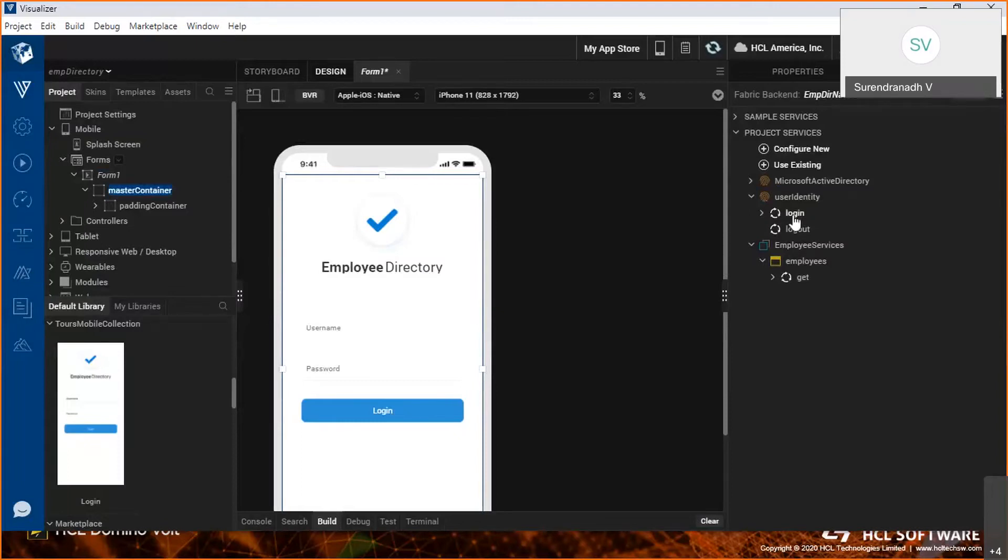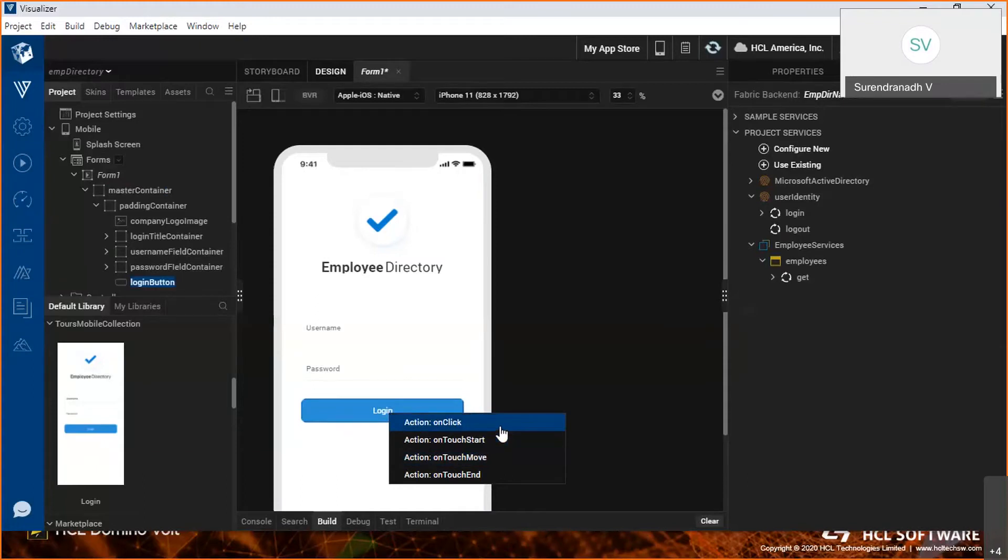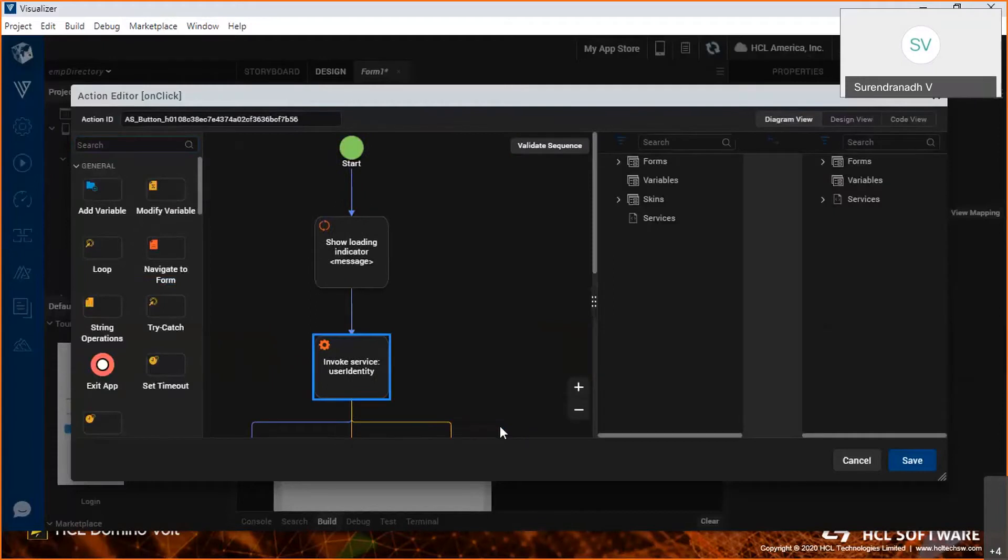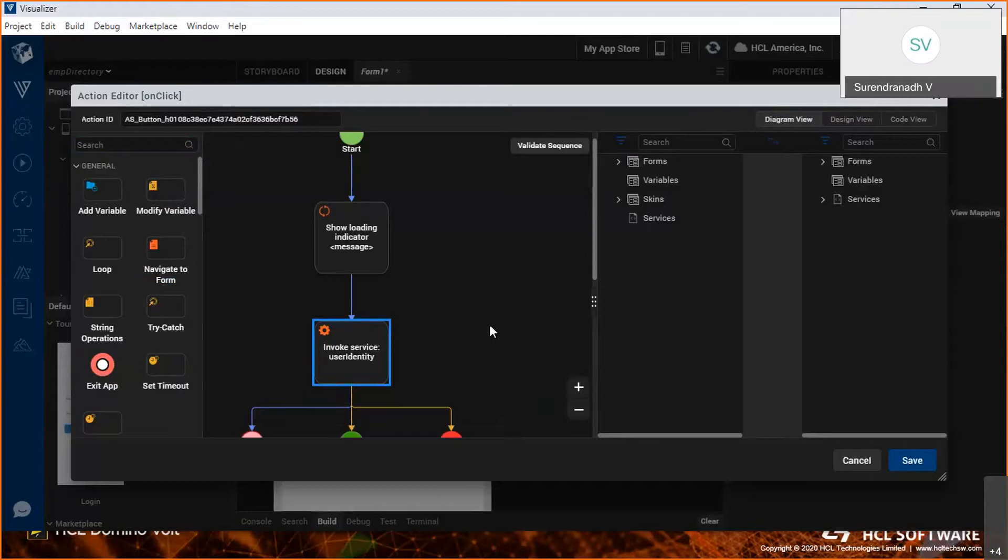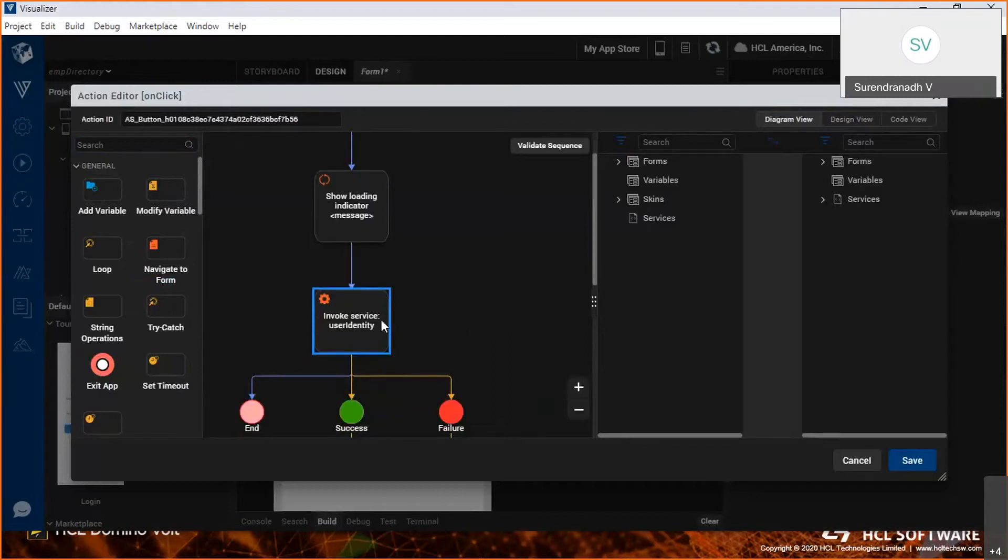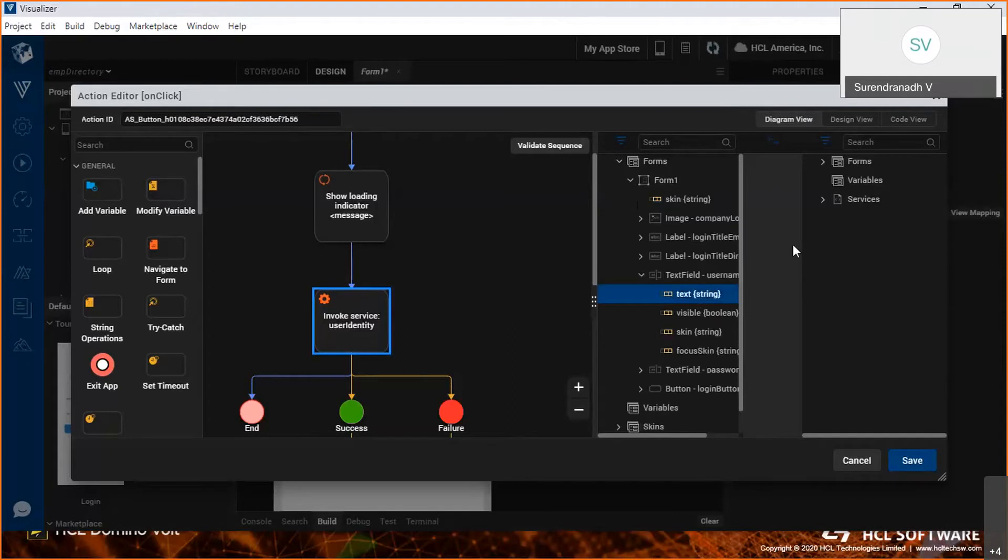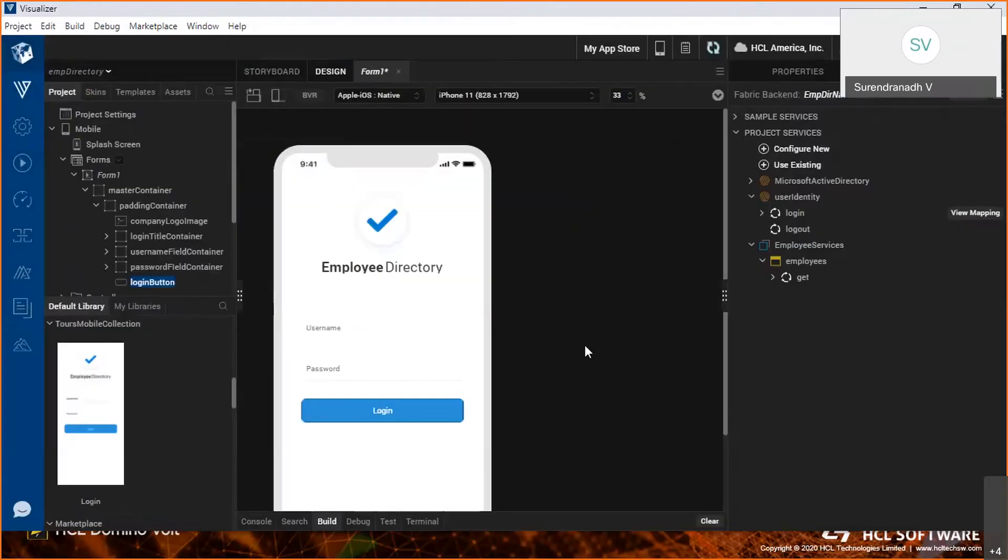Now that the UI is done, I need to connect to the backend to connect to the identity service for the login. That's as simple as dragging and dropping the login service onto the button. There are different options; in this instance, I'm using onClick. There's a module called Action Editor where the user can define actions that will be triggered when this particular event is triggered. Since we need to map the username and password fields to the service input, I'm mapping the username field to the user ID input and the password field to the password input. Done.